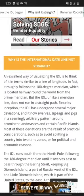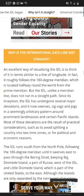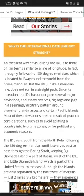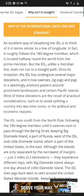An excellent way of visualizing the IDL is to think of it in terms similar to the lines of longitude. In fact, it roughly follows the 180-degree meridian, which is located halfway around the world from the Prime Meridian. But the IDL, unlike the meridian line, does not run in a straight path. Since its inception, the IDL has undergone several major deviations, and it now swerves, zigzags, and jogs in a seemingly arbitrary pattern around prominent land masses and certain Pacific islands. Most of these deviations are the result of practical considerations, such as to avoid splitting a country into two time zones, or for political and economical reasons.